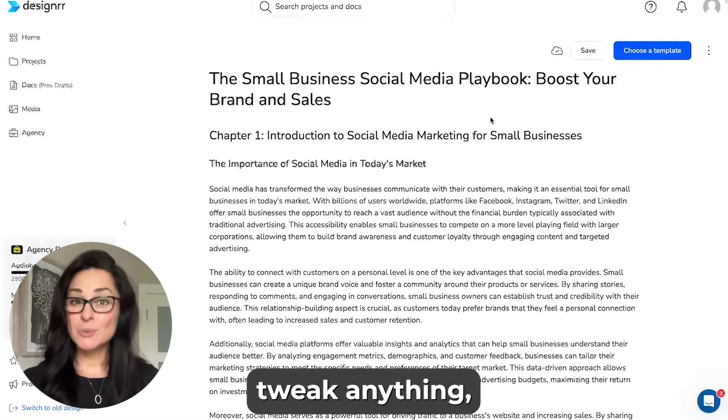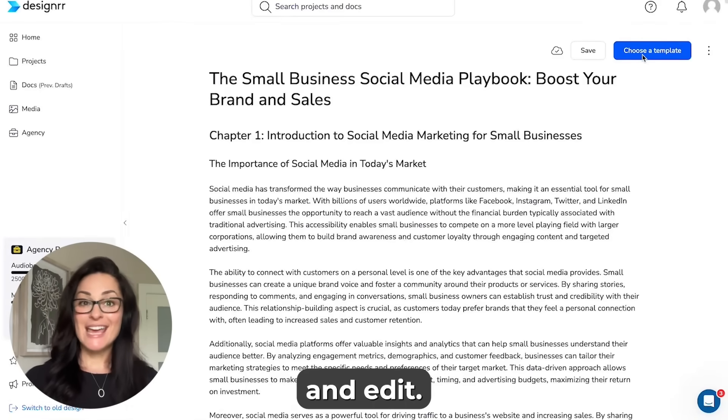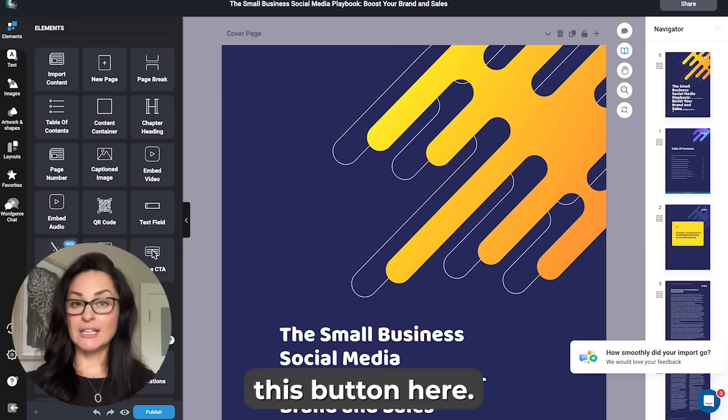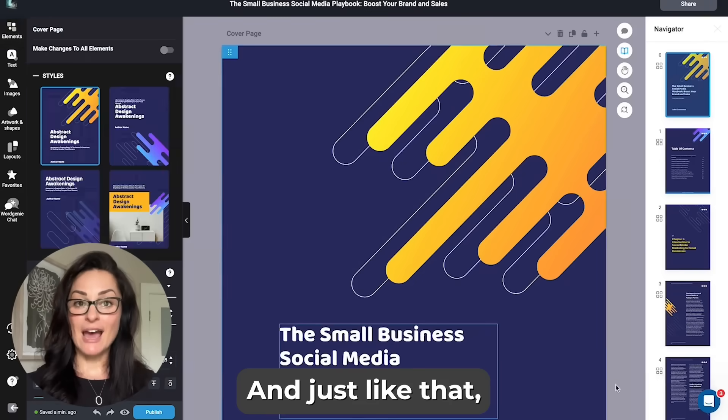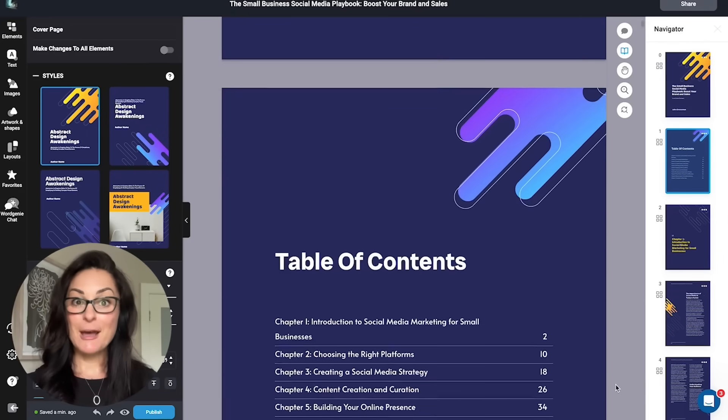If you want to tweak anything, just click and edit — it's that simple. Now watch this: I'm clicking this button here and just like that we have a complete ebook.